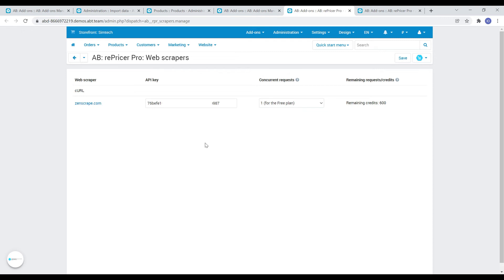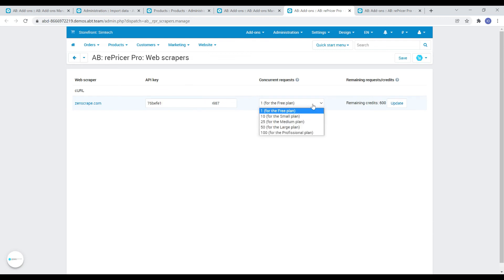There is currently one third-party zenscrape service available for use, but very soon support for another five services will be added. On the web scrapers management page, you can specify the API key and select the required number of parallel requests based on the package you selected, as well as track your balance of available credits.